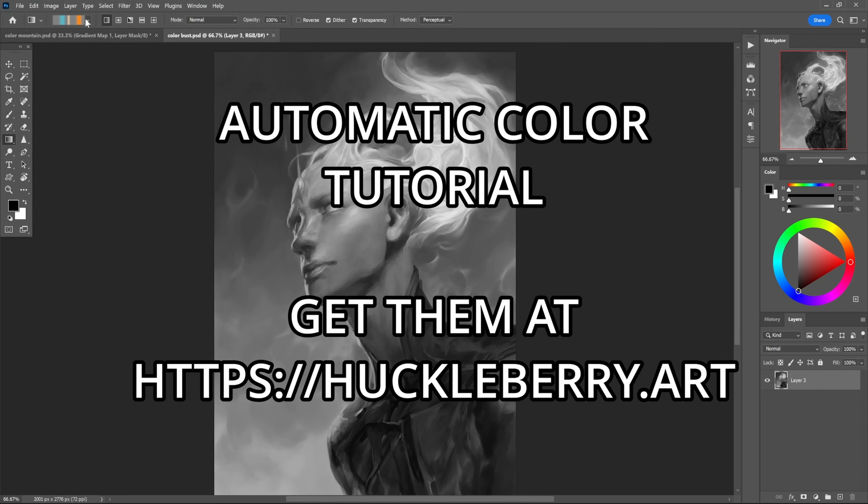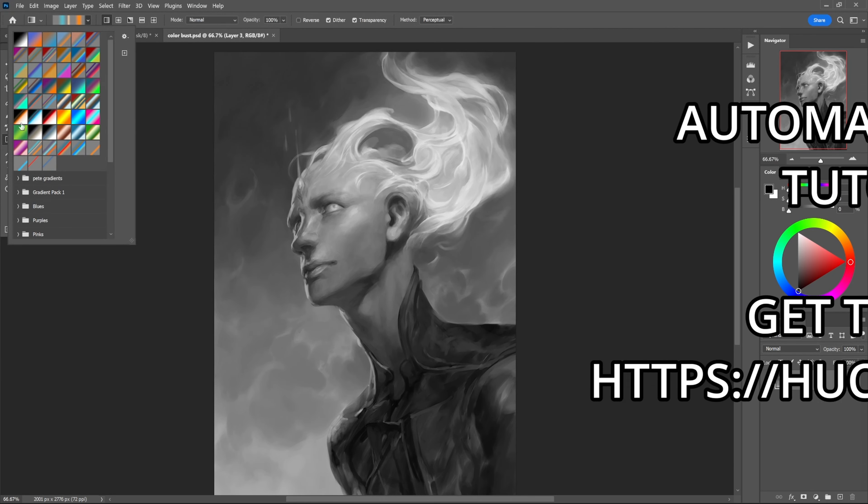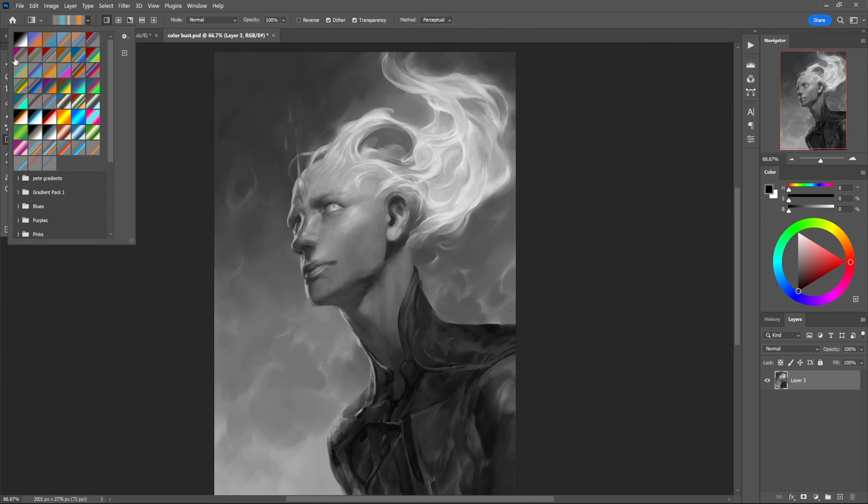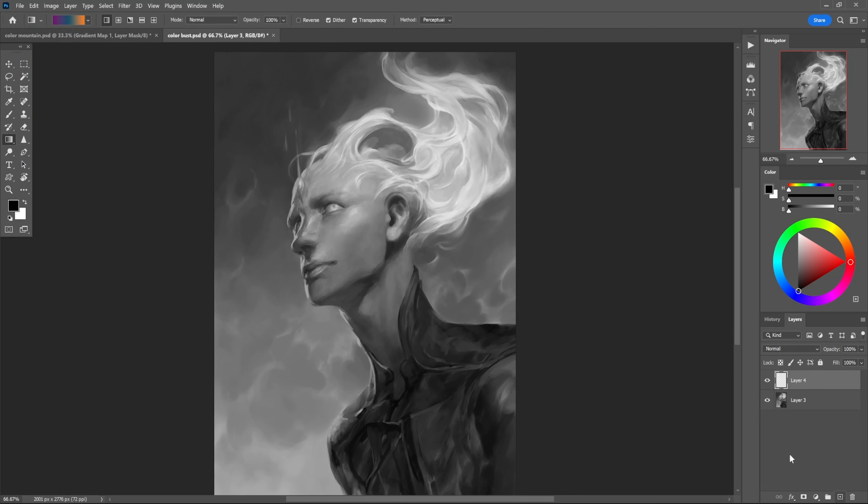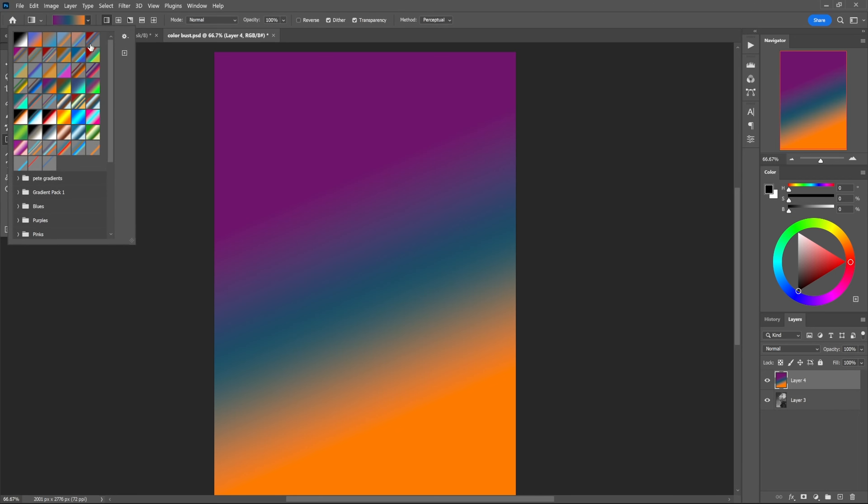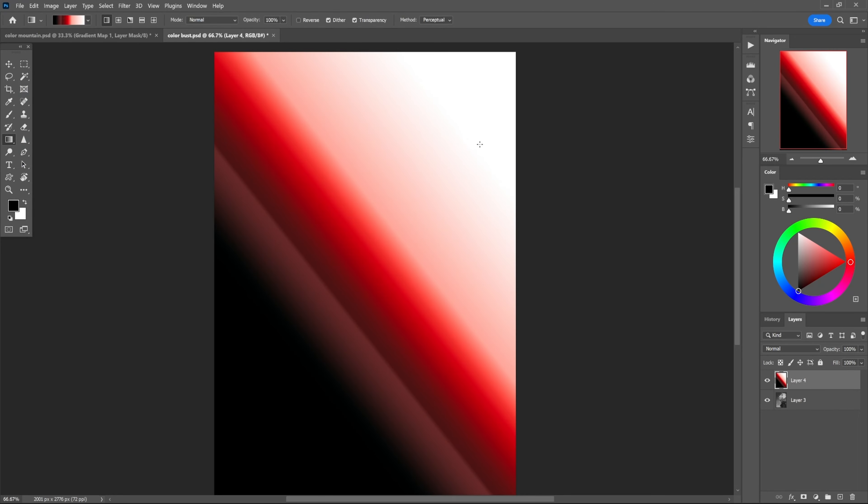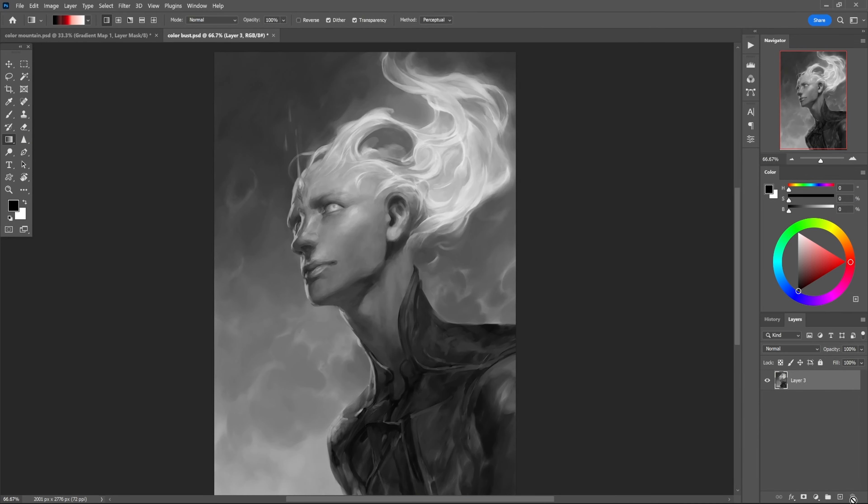Hey guys, I made a bunch of gradients - they're free, you can download them. The reason I made these is not just to use the gradient tool normally, but for something a little fancier.